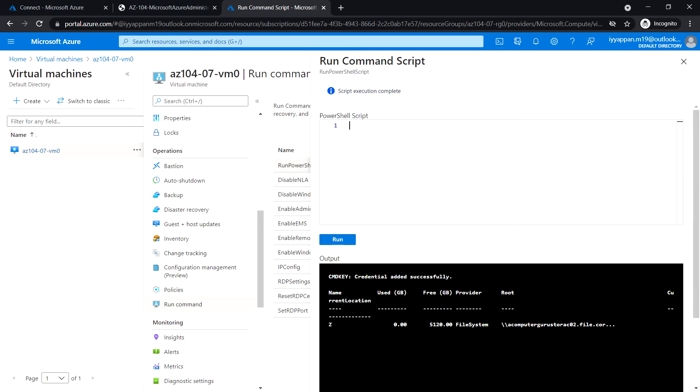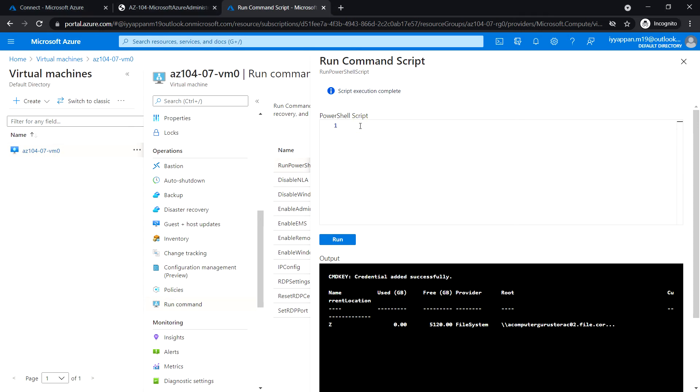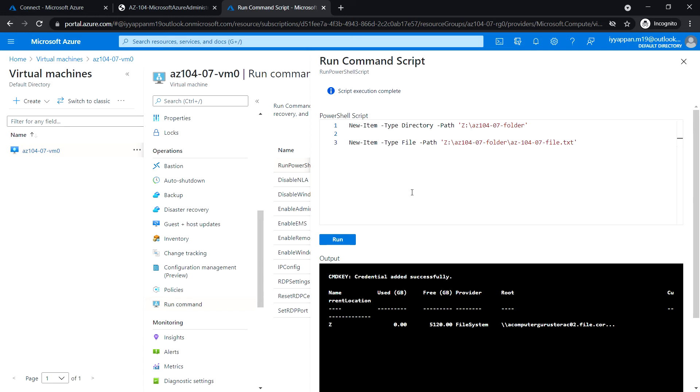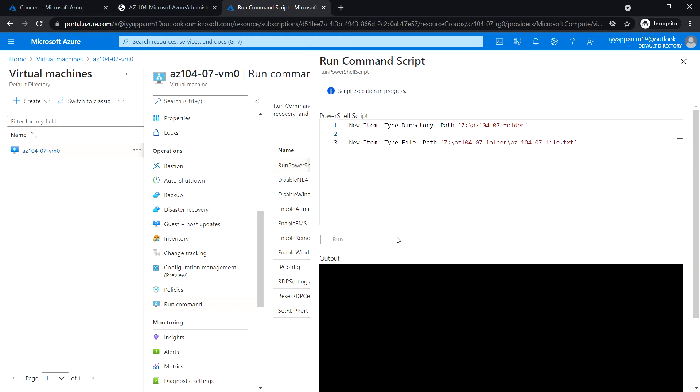Next, we're going to run this following command. This will create a folder inside that file share, and inside that folder we'll be creating the .txt file. Click run. Let's wait for the script execution to be completed.